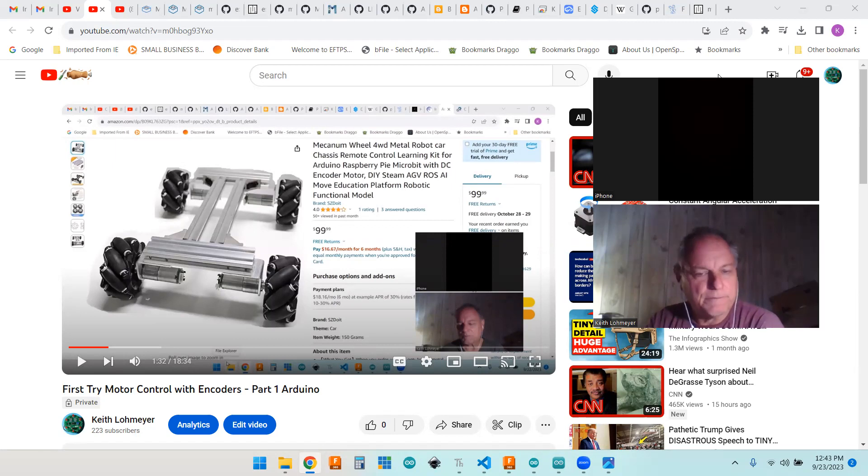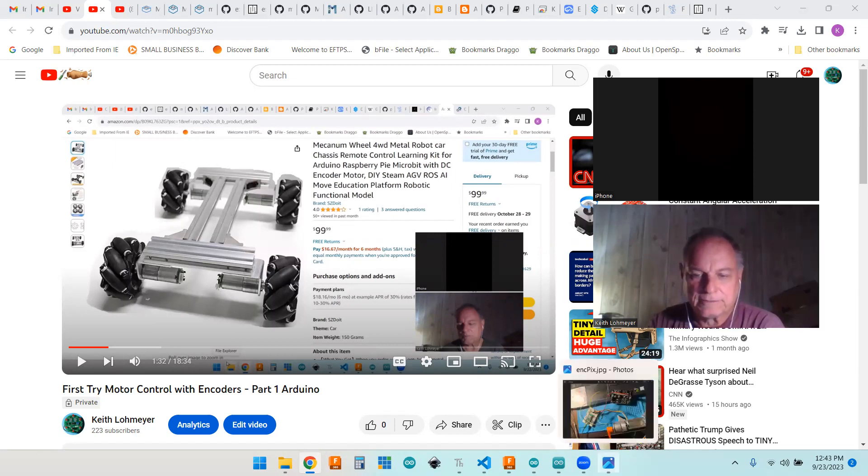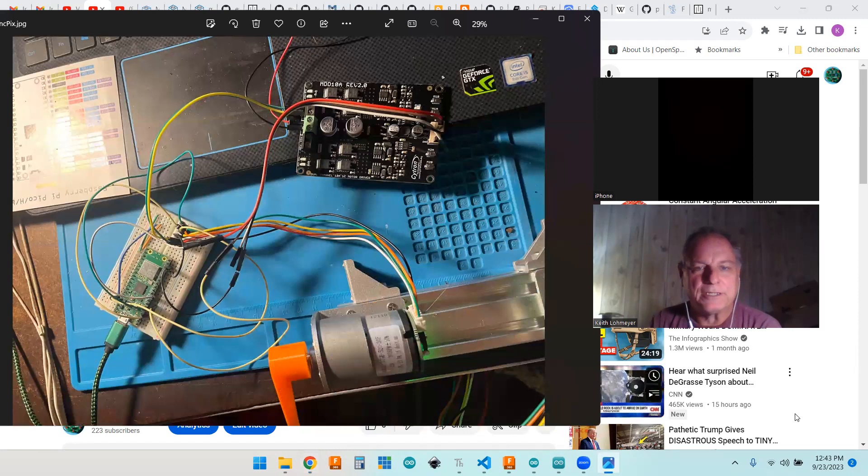So that's what I did. I got a picture here of my wiring setup.